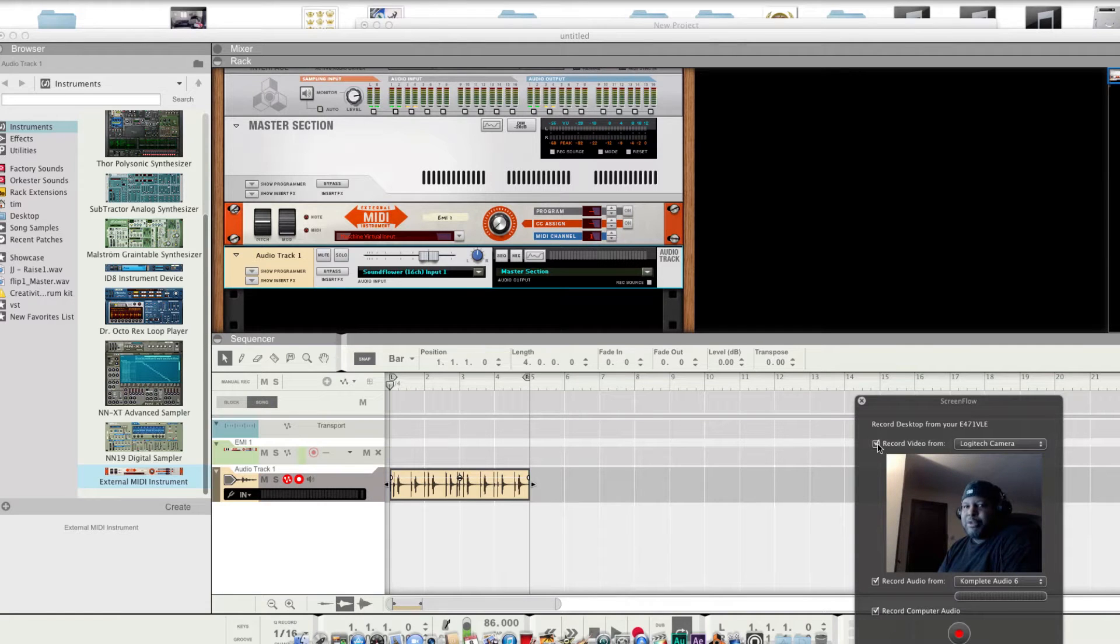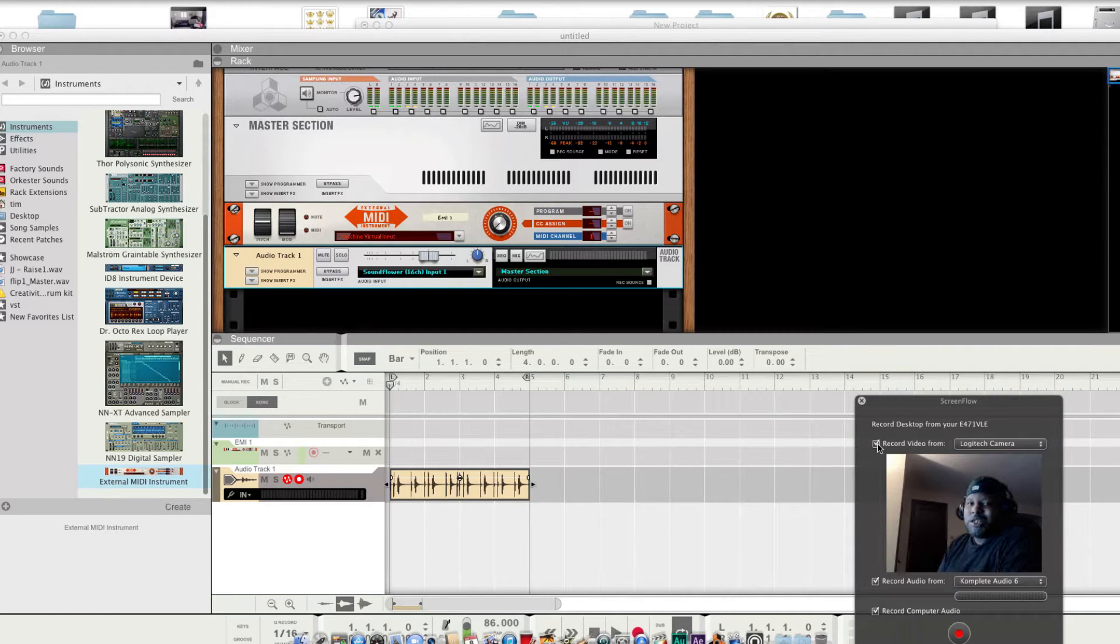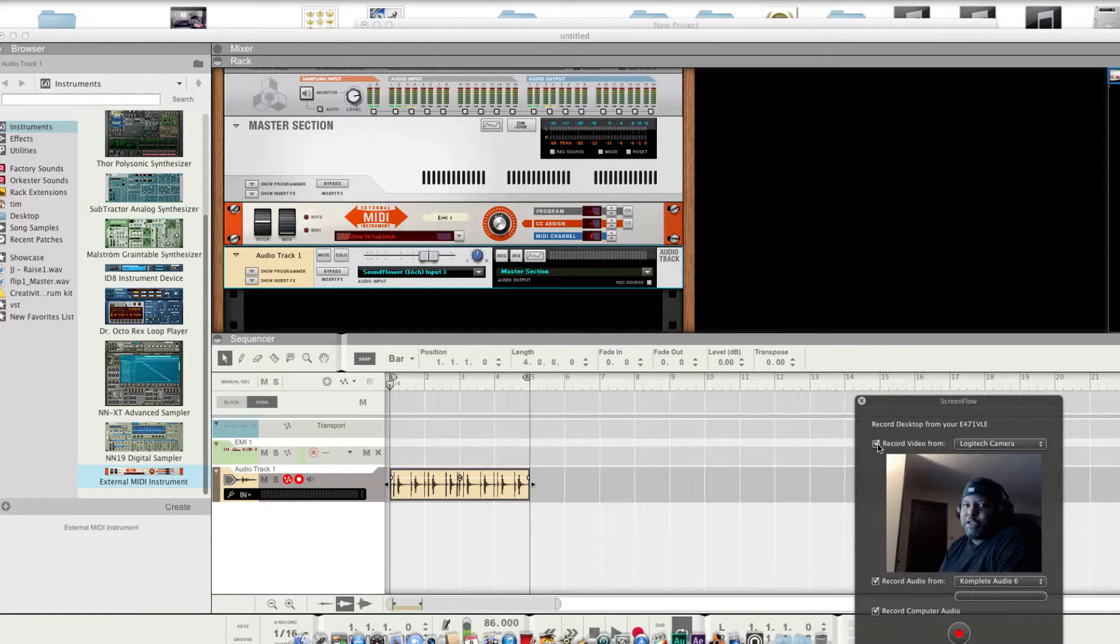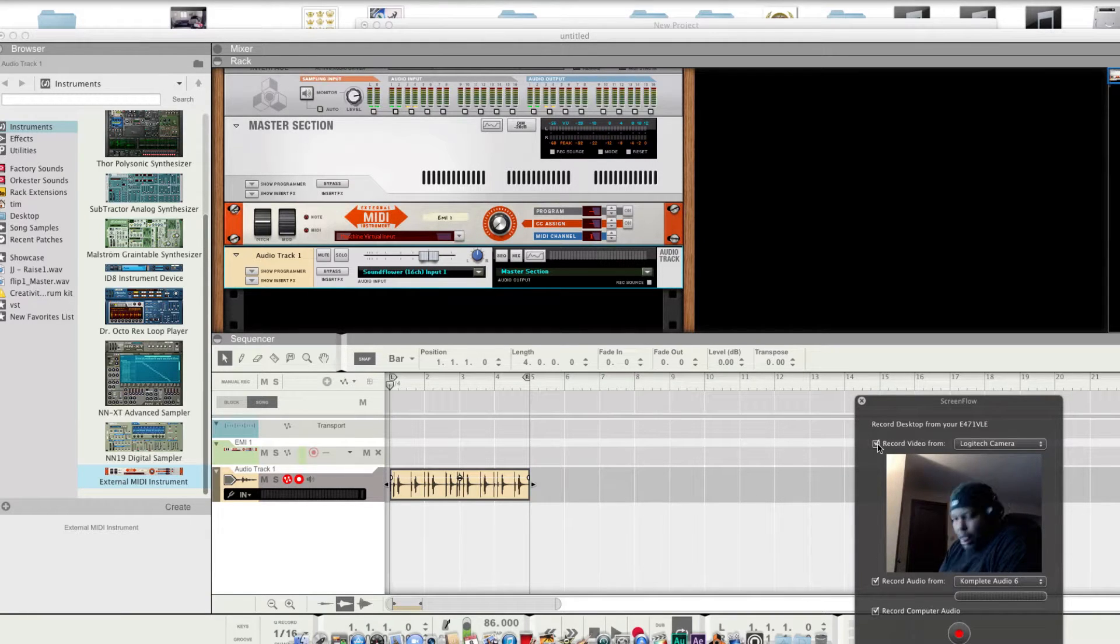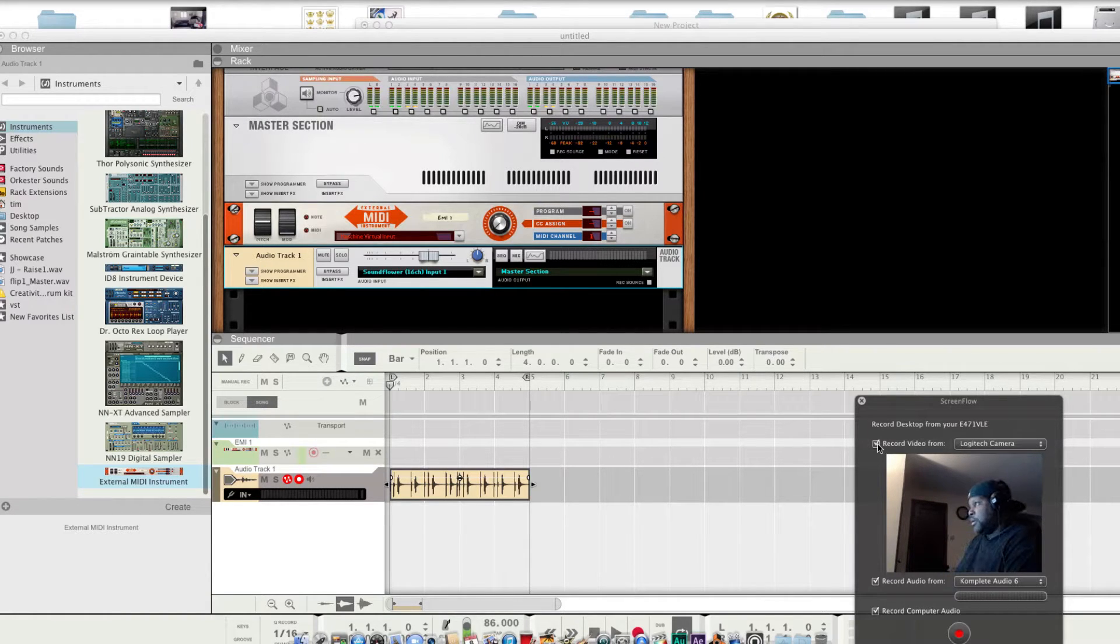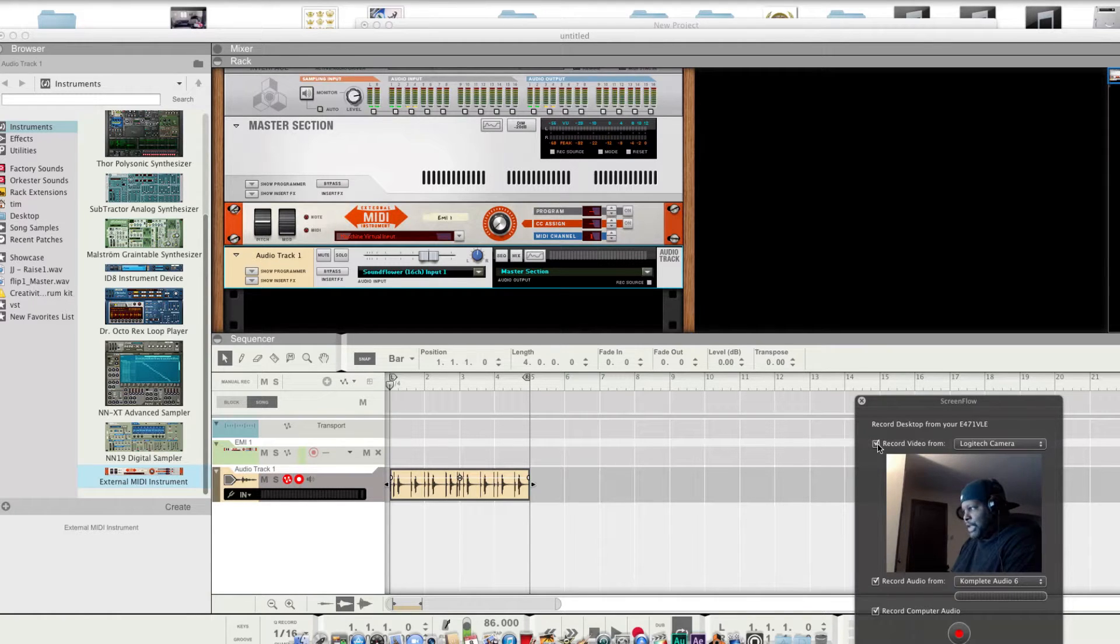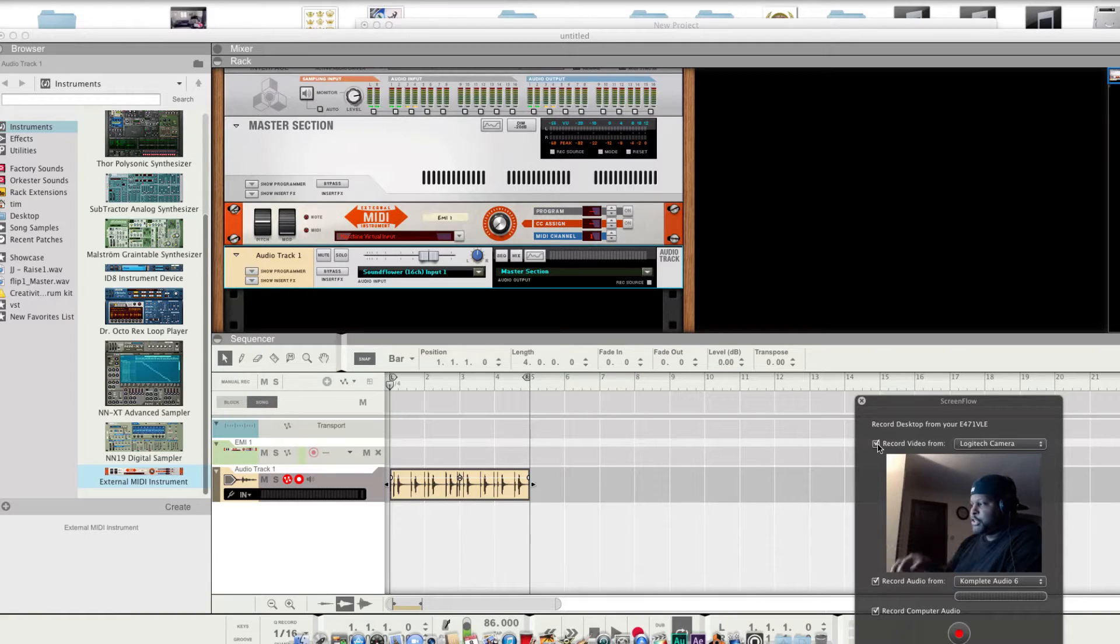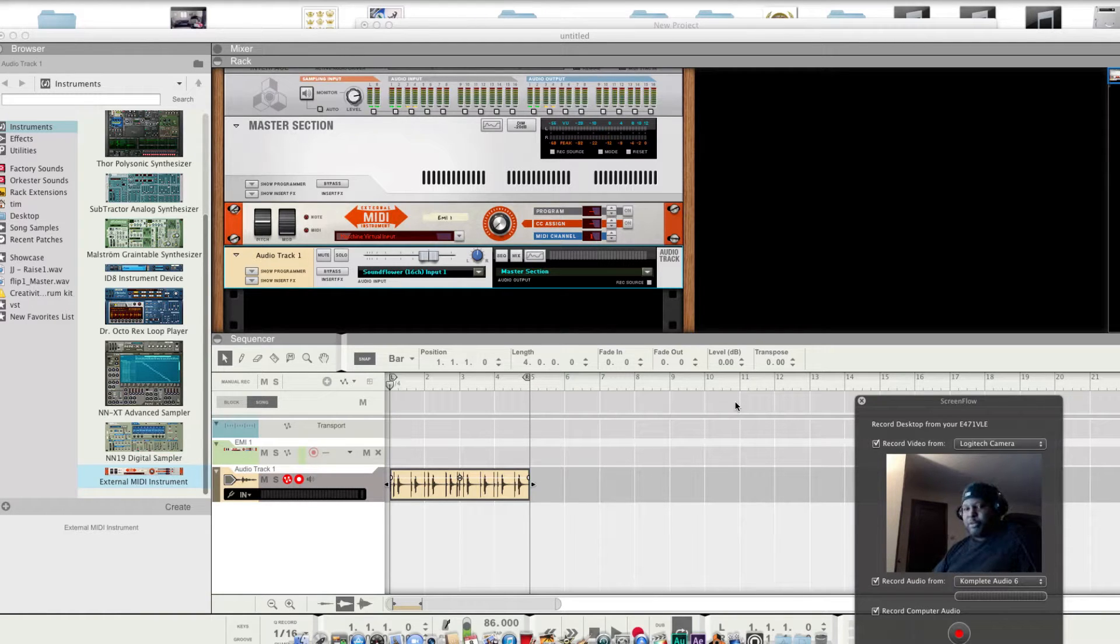What up y'all, it's nighttime, 10:13 at night. Gonna get up into a quick tutorial on how you get Native Instruments Machine working as a standalone VST. You can pour audio straight into it. Let's get up into it, follow my steps.